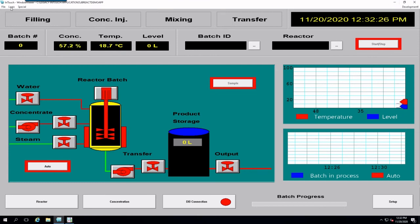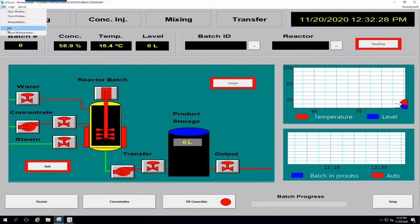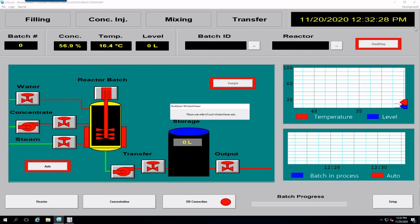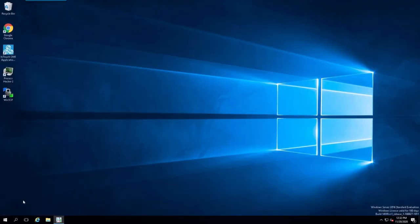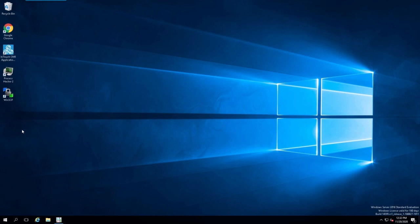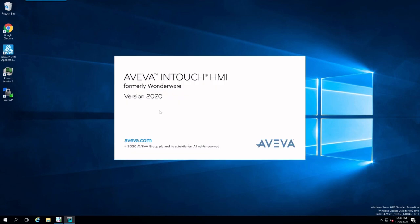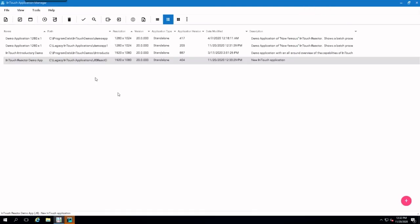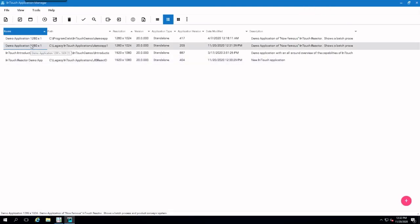So, we'll exit out of this. And let's check the 9.5. This was the original 9.5.